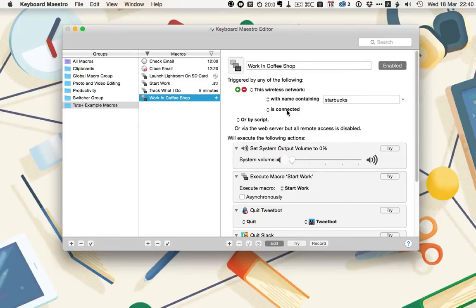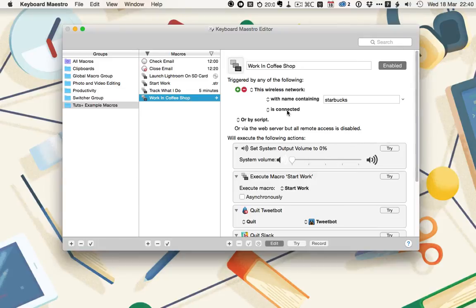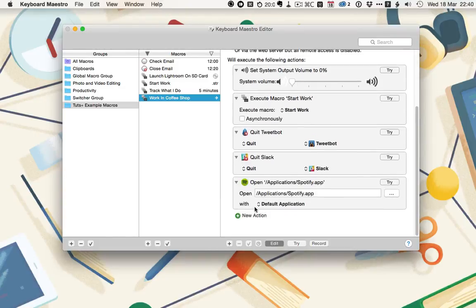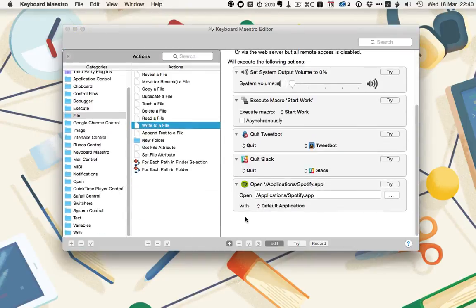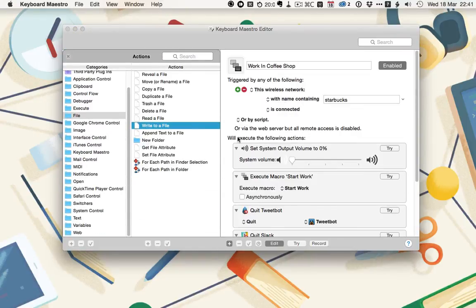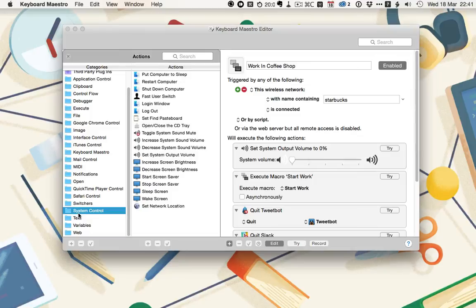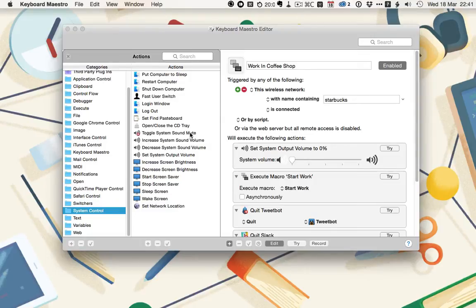When I'm working in a coffee shop, there's a couple of things I want to happen. First, I want my Mac to mute itself. I don't want to open it up and have a YouTube video start auto-playing in the middle of a coffee shop. That's just going to be awkward. So I'm using a set system output volume to 0%. If you find this, I'm just going to click on New Action. Then that action is in the System Control category. While you might think you could use the toggle system sound mute, the issue with that one is that if your Mac is already muted, it will unmute, giving you the exact opposite effect.